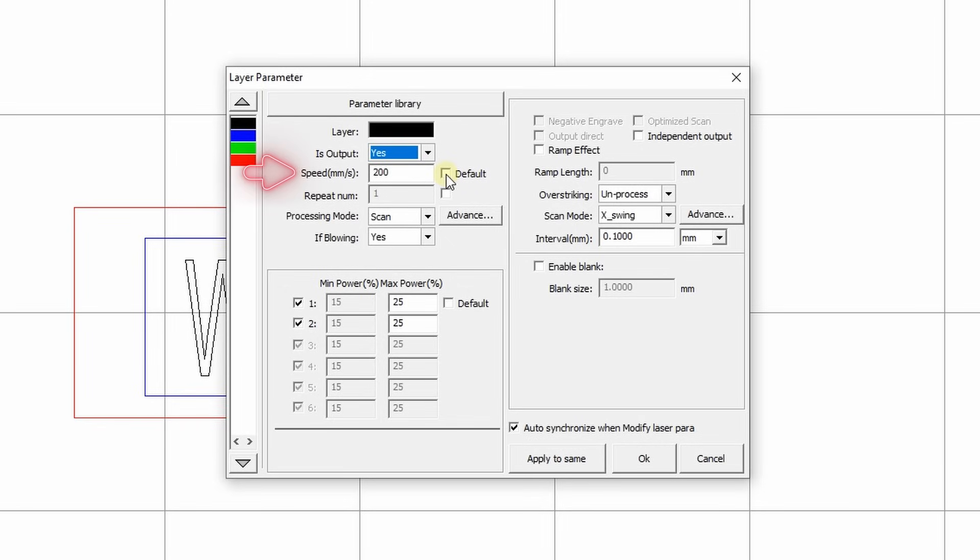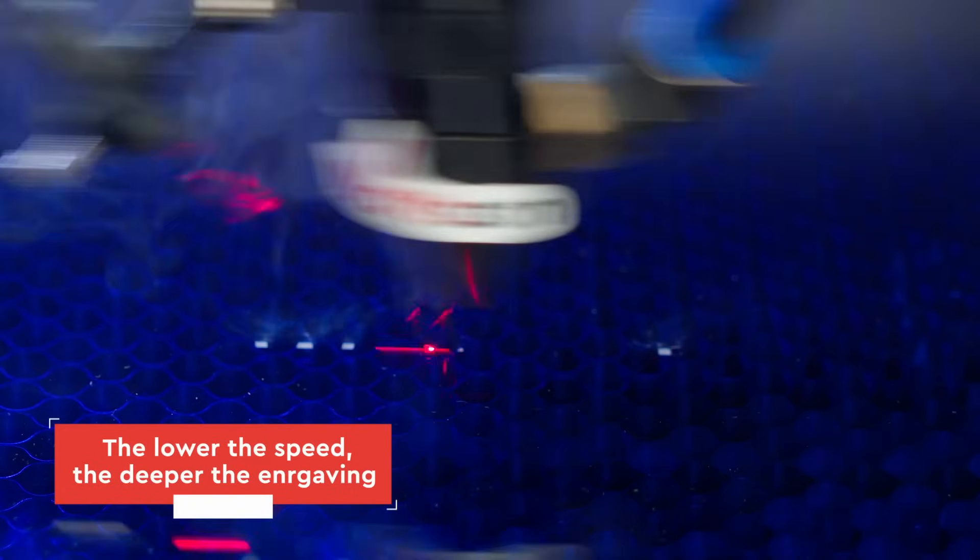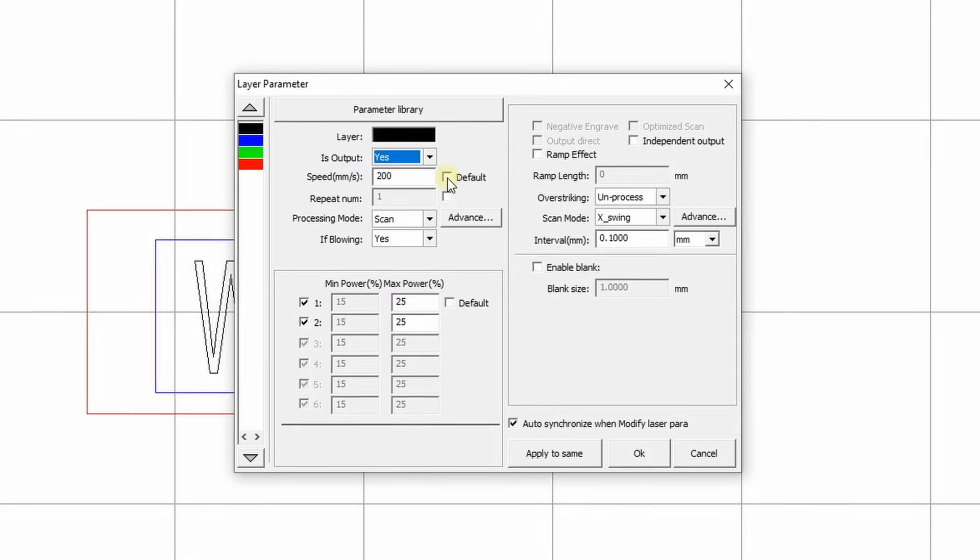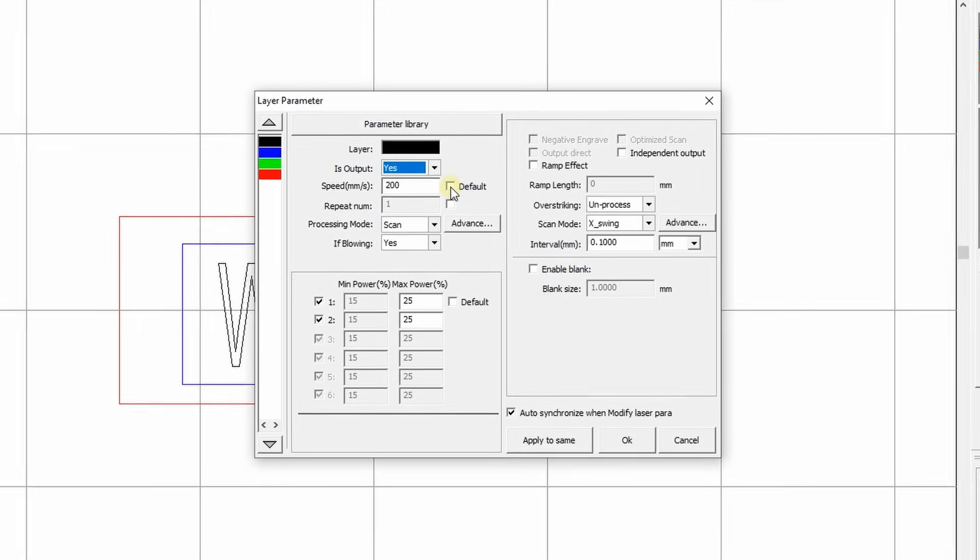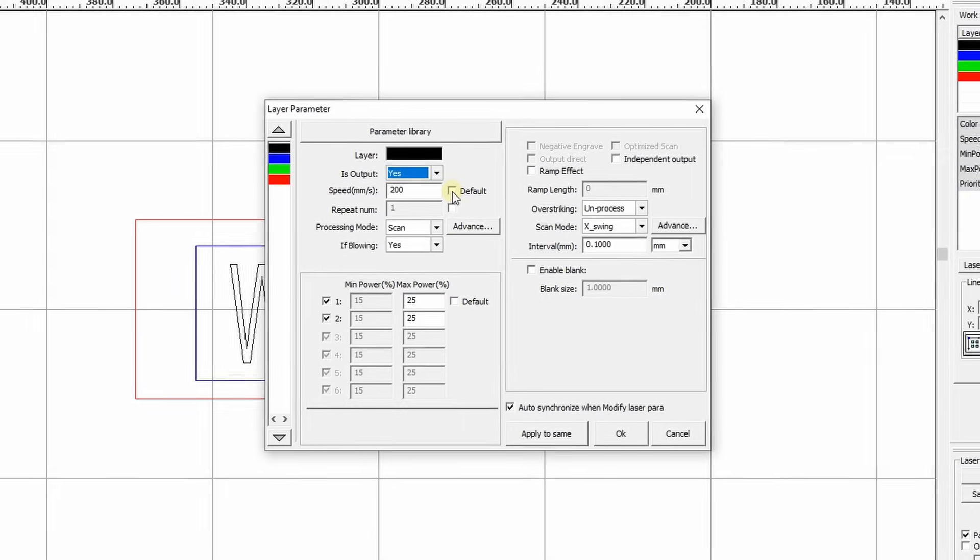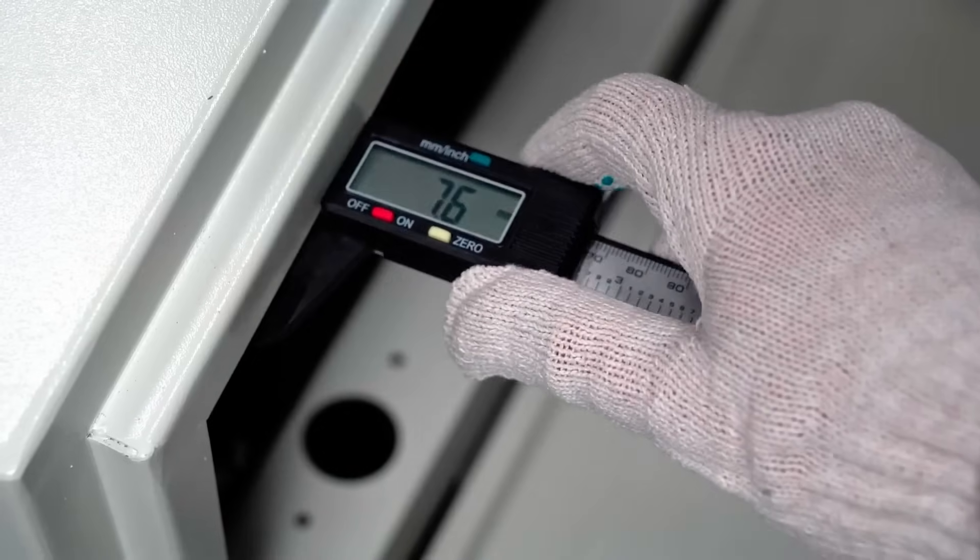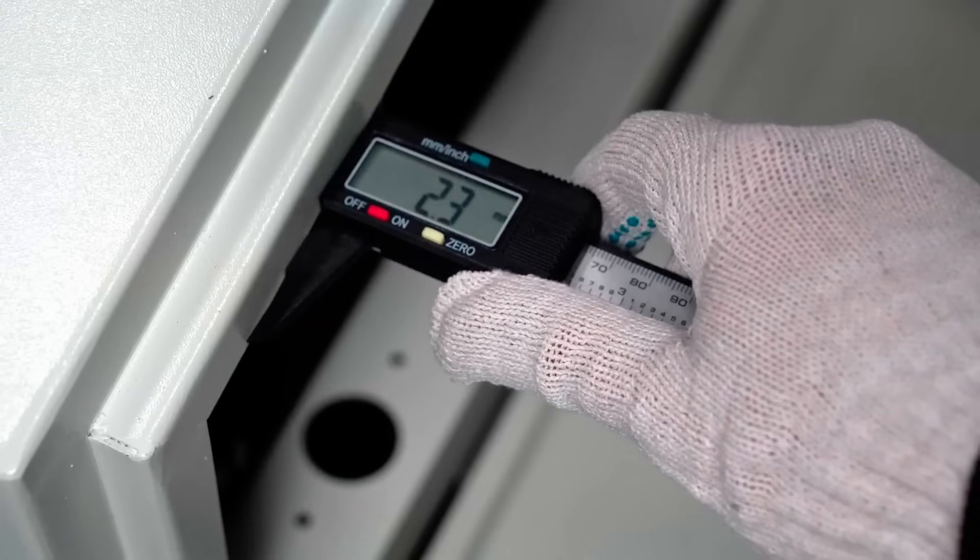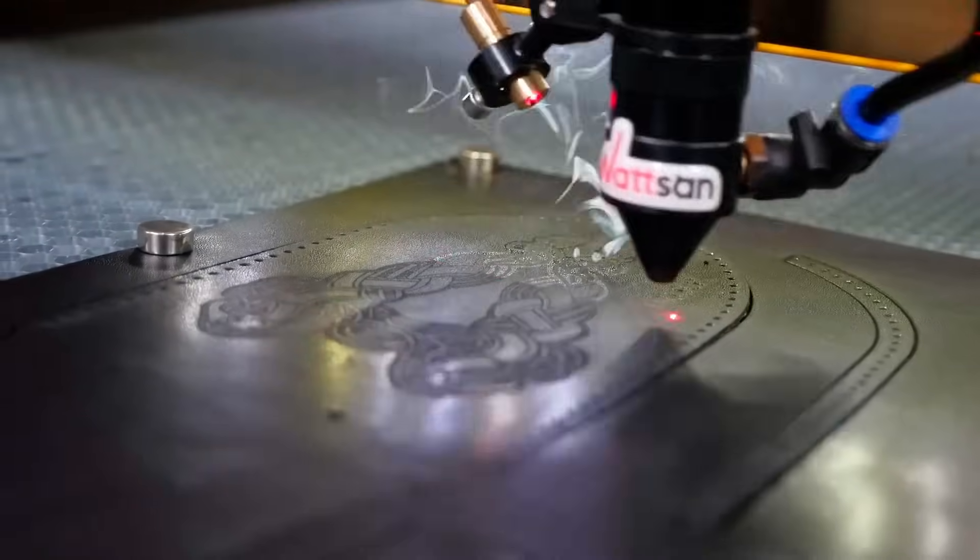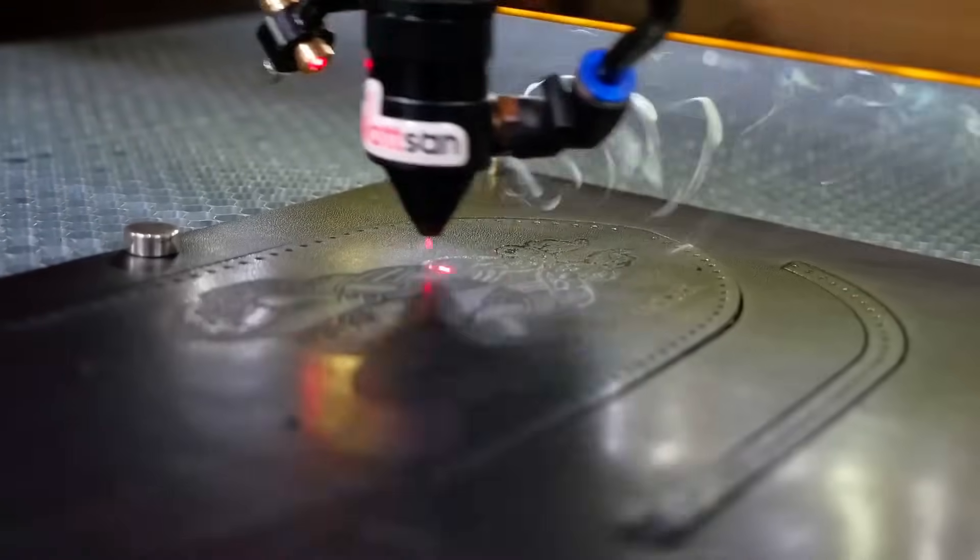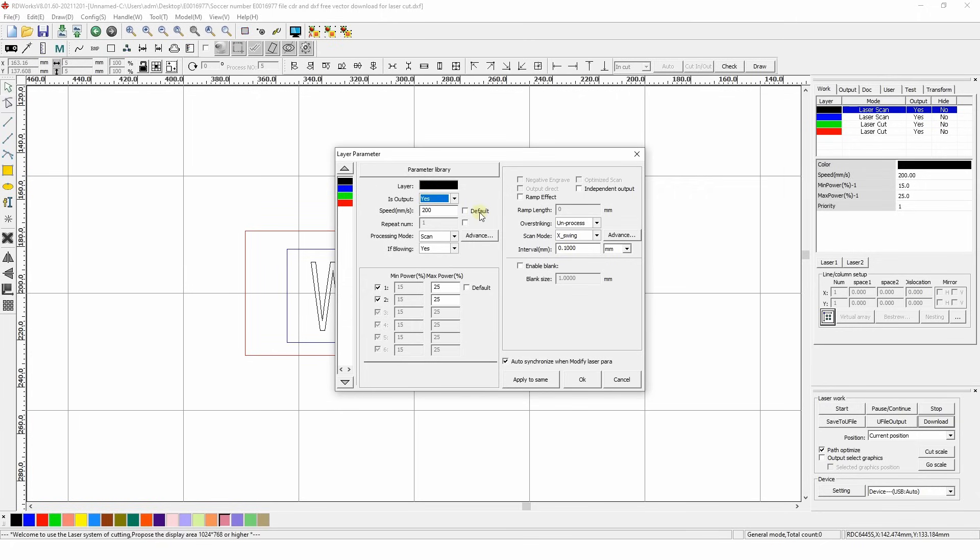Speed. The ratio of speed to power determines the depth of engraving. The lower the speed, the deeper the engraving. We'll set it to 200 mm per second, as no greater depth is required. This high speed doesn't affect the quality of the engraving, as our machine has a robust frame construction and vibration mount to cancel out any jitters. The default button will set the speed equal to the speed set on the control panel. Do not change anything.